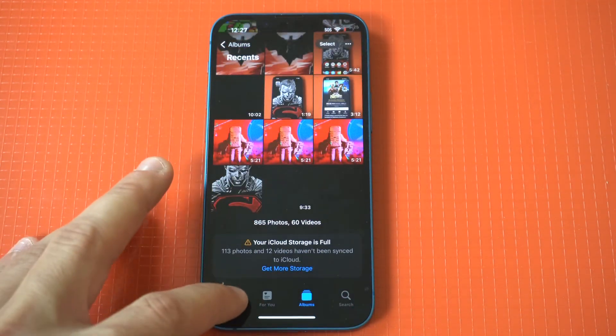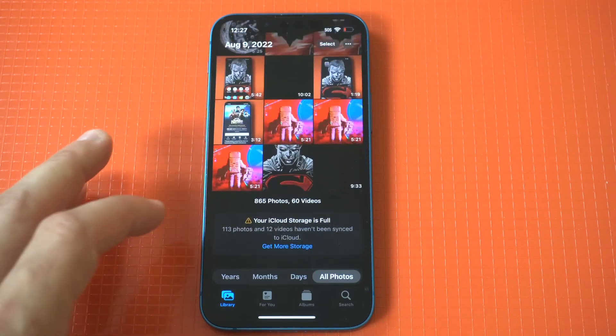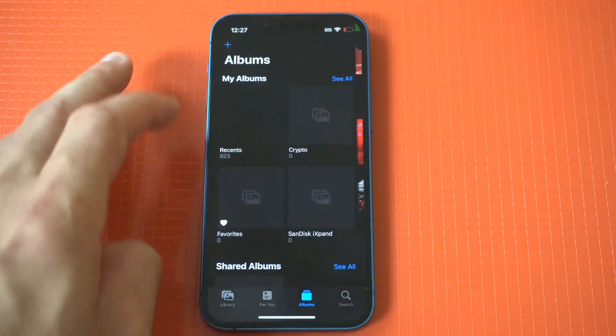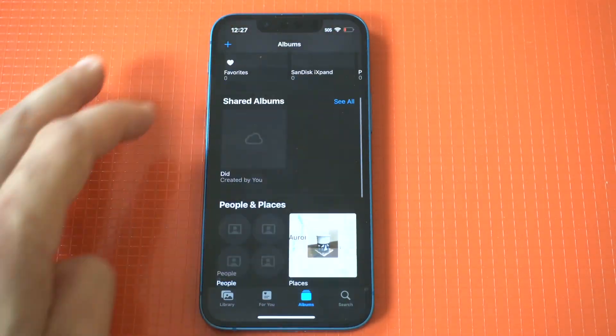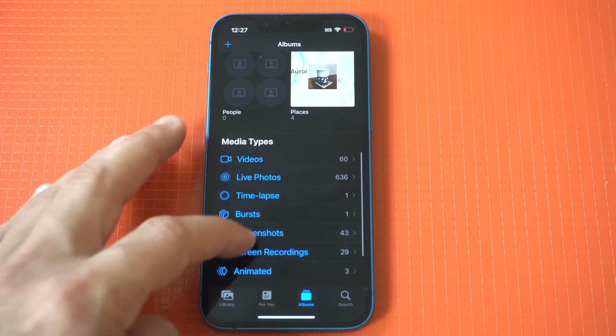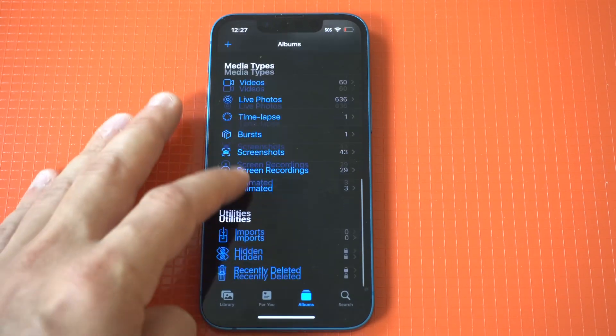Of course, when you hide a photo, it's going to go into a new folder called hidden, so do not worry. It's not deleted or anything. You can find this hidden folder in your albums.